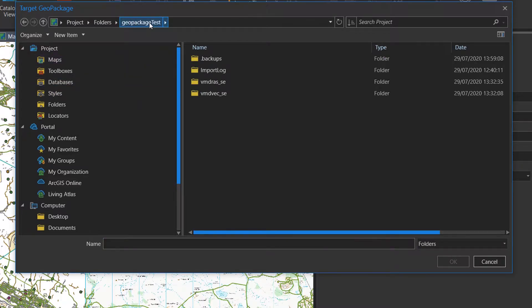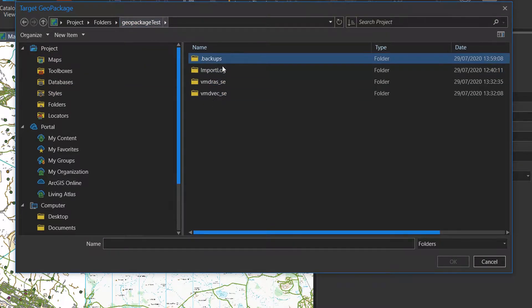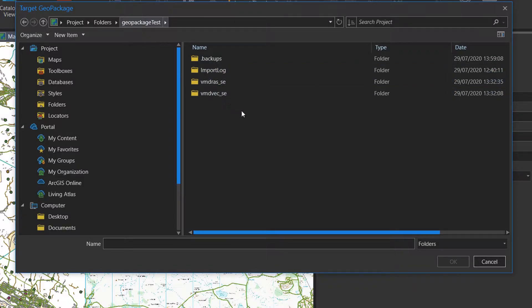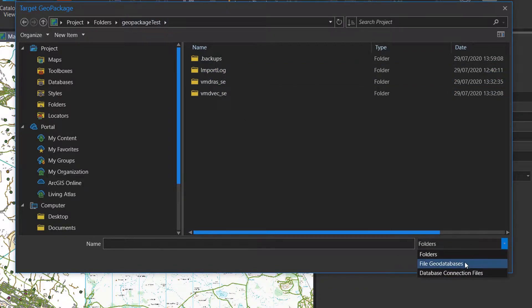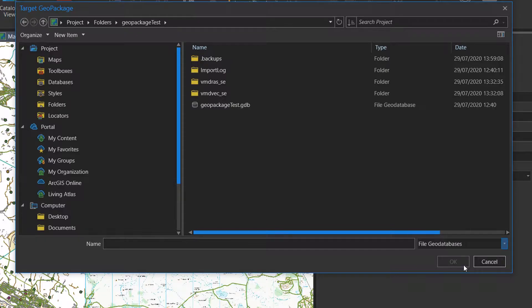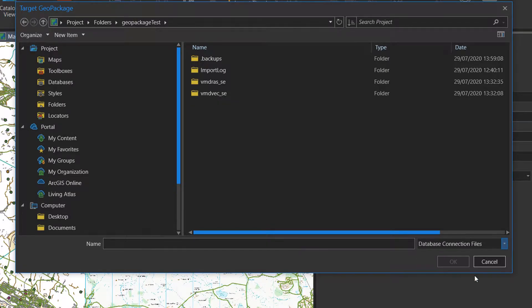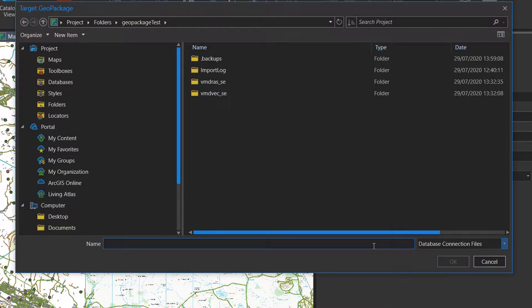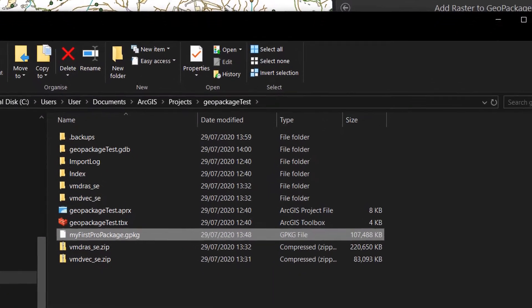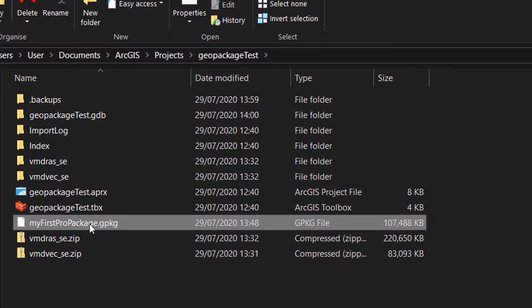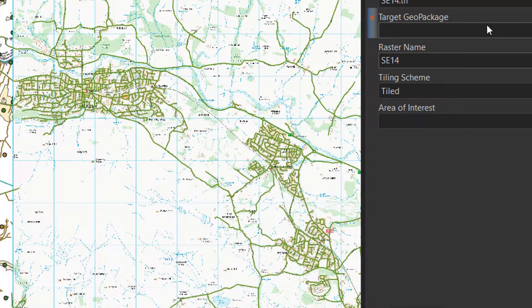Currently in here I cannot see my GeoPackage. It should be in this folder but we've got a limiter for folders and file geodatabases. That does not work either, and database connection files also does not work. That is not very useful.